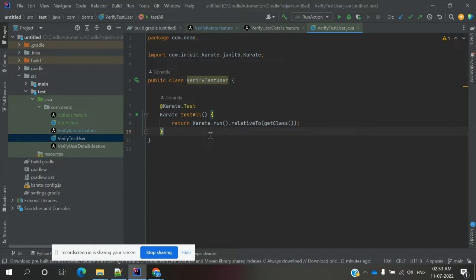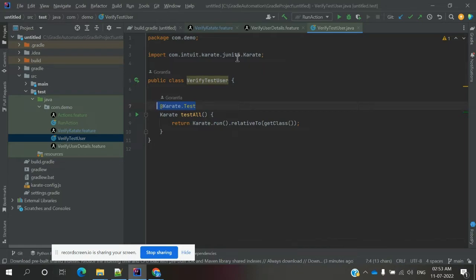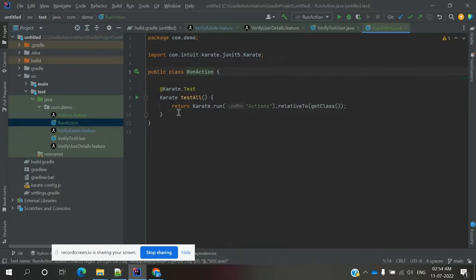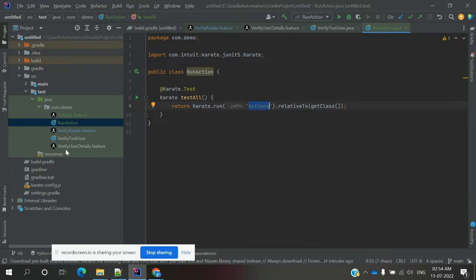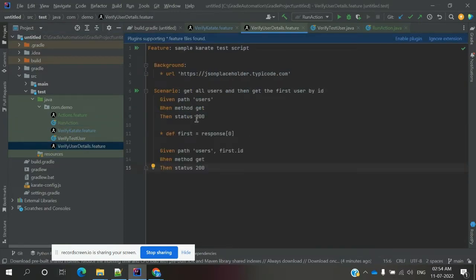Once the feature file is added, you need to create a Java class. In the class, if you want to run all feature files in a folder, you specify the options using the annotation '@Karate.Test'. Since I am using JUnit5 with the karate-junit5 dependency, I use '@Karate.Test' and 'Karate.run().relativeTo(class)'. If you want to run a specific feature, use 'Karate.run()' and specify the feature file name.